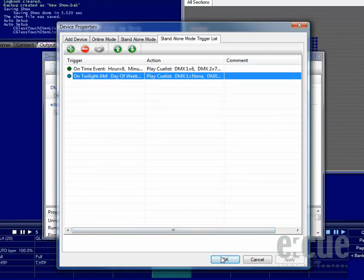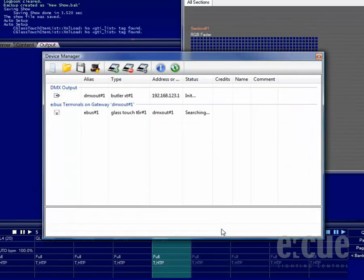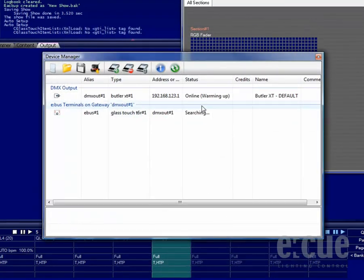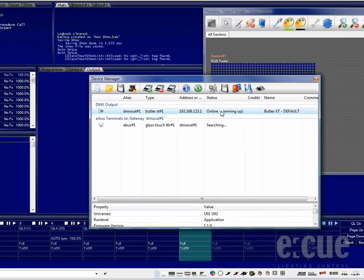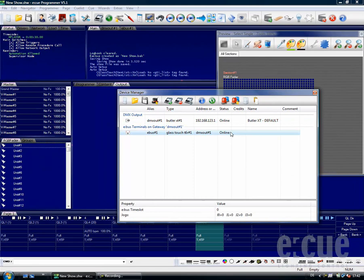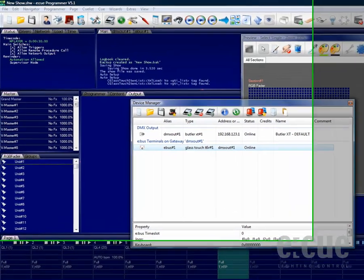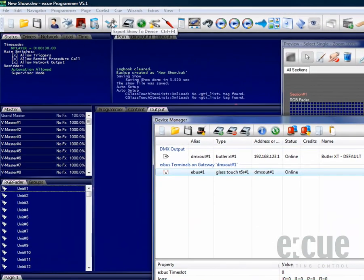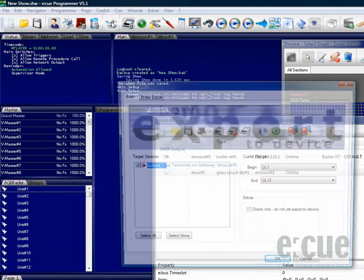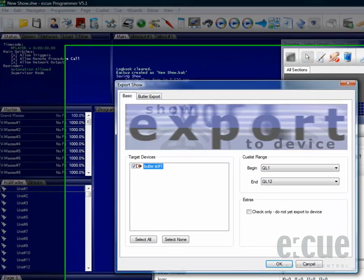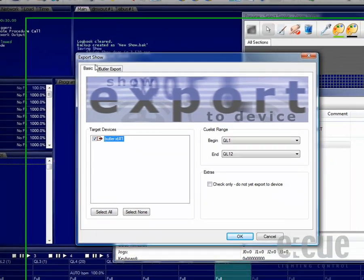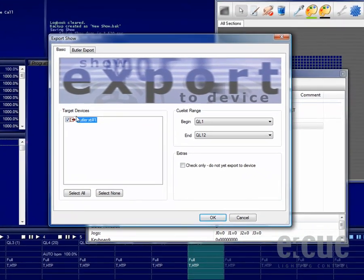Now that we have set up the Glass Touch and the Butler XT, and we have programmed our cue lists inside of the programmer, we would like to export some cue lists and the Glass Touch and the Butler XT settings onto the Butler XT. Therefore just click onto the Export Show to Device icon.